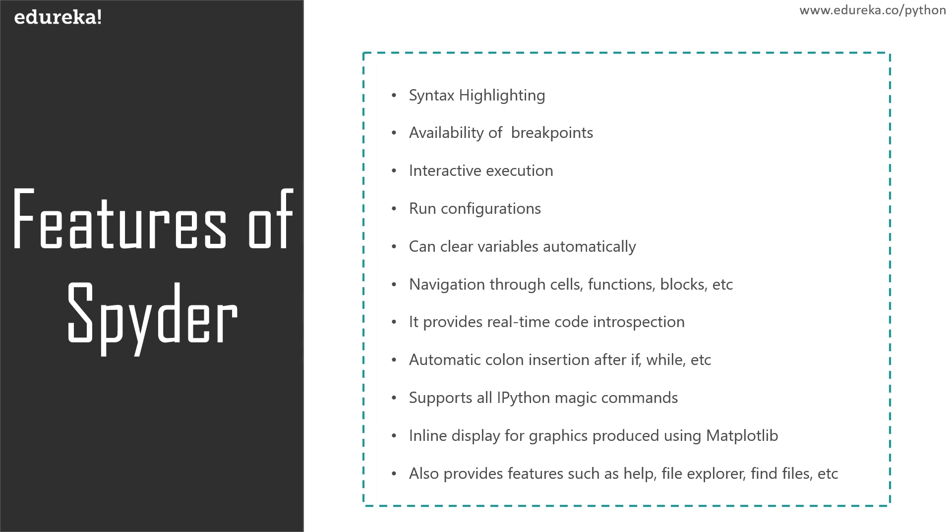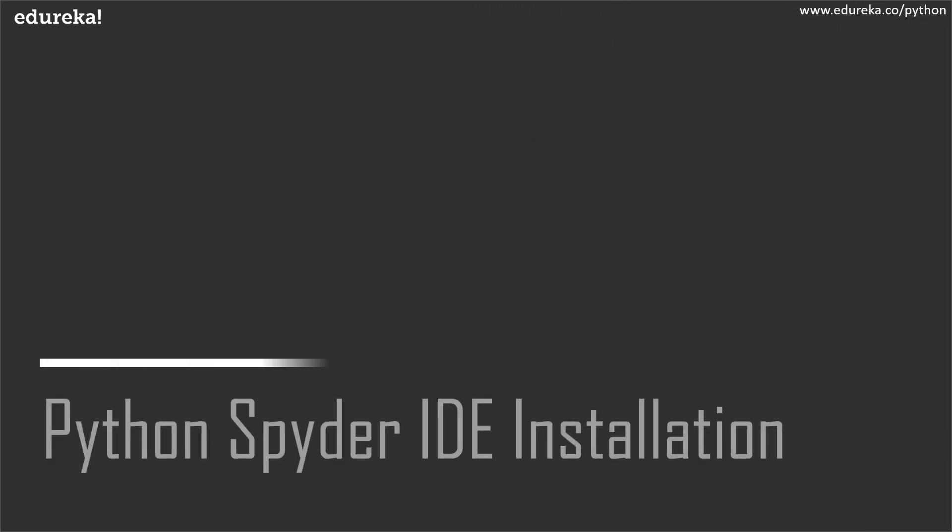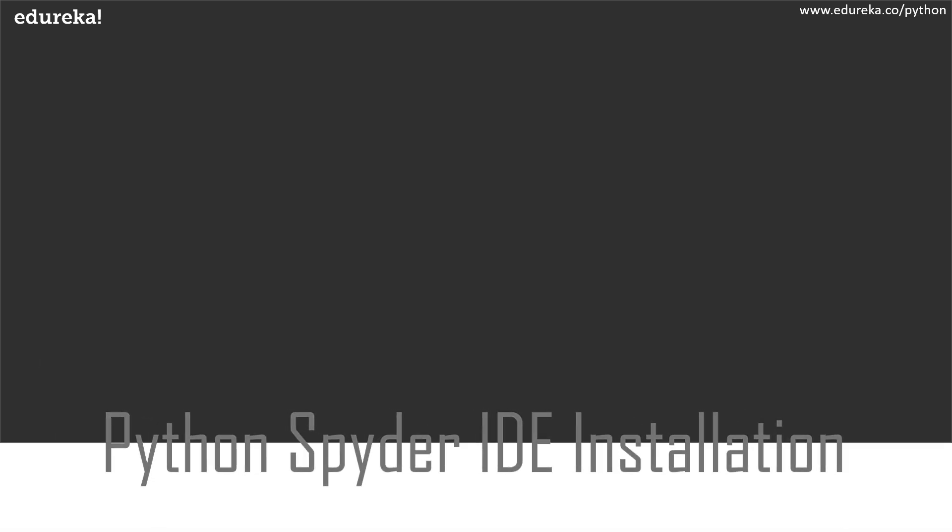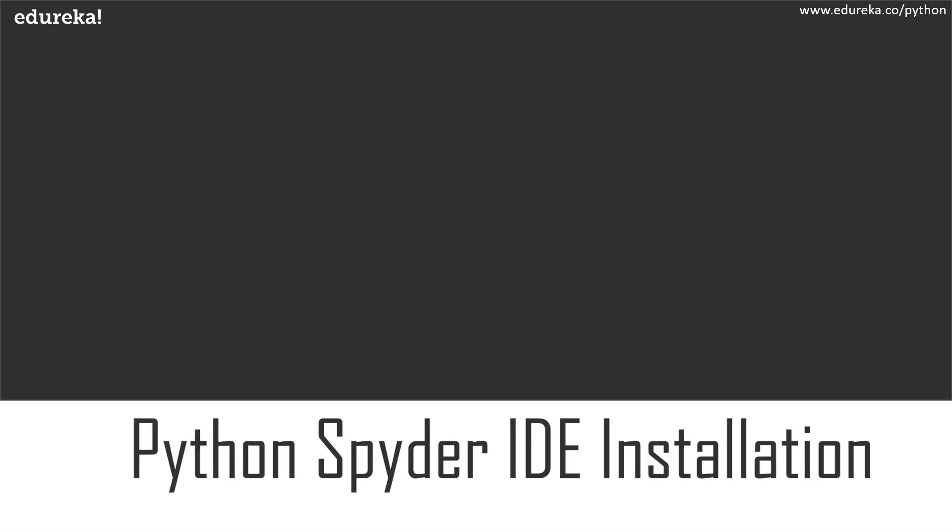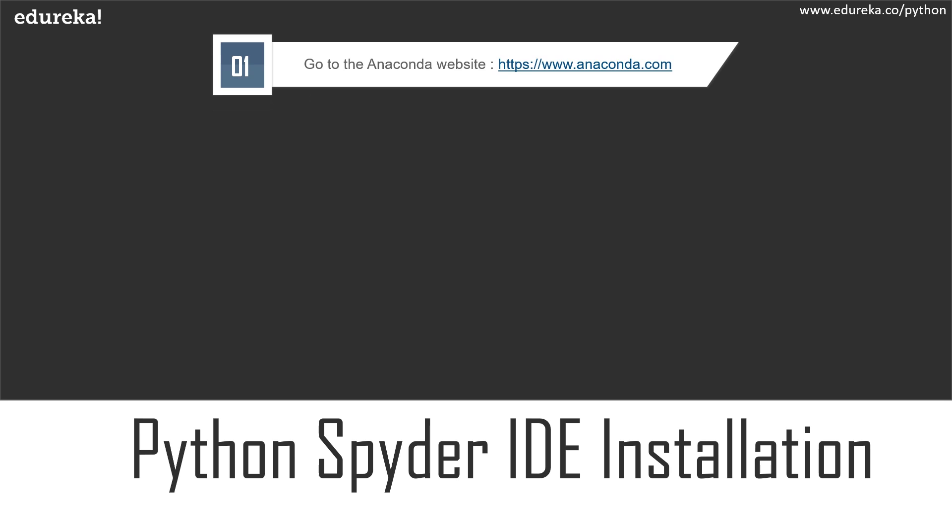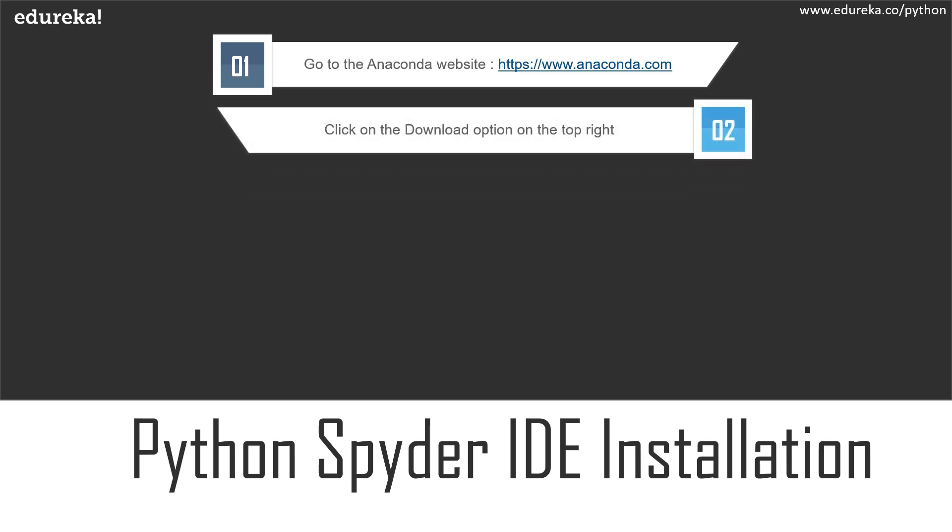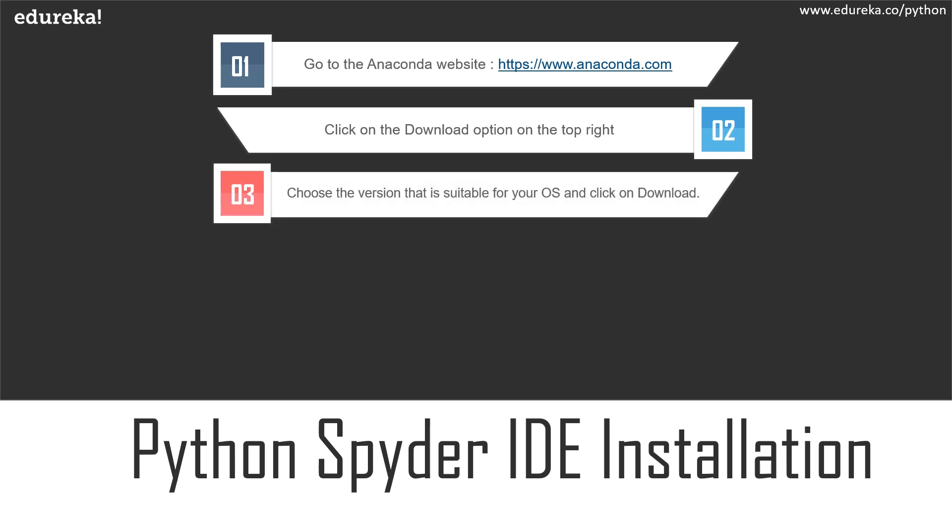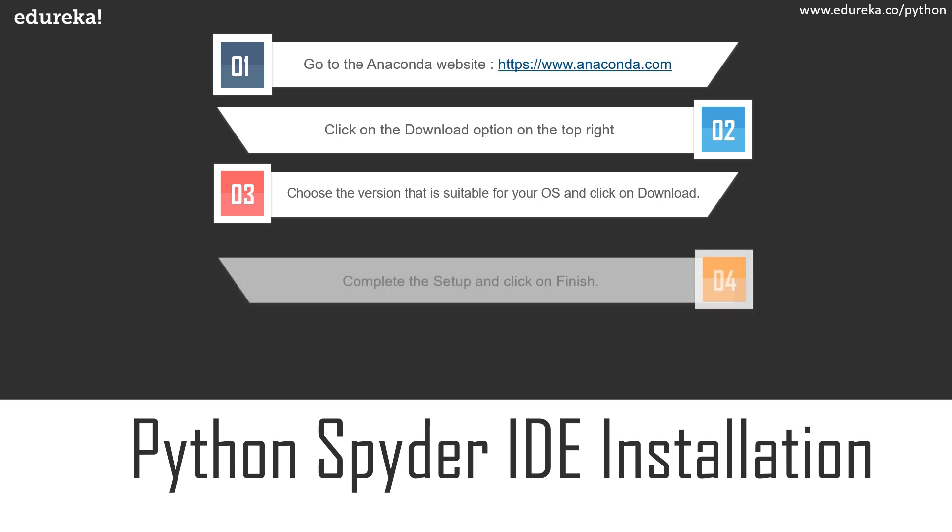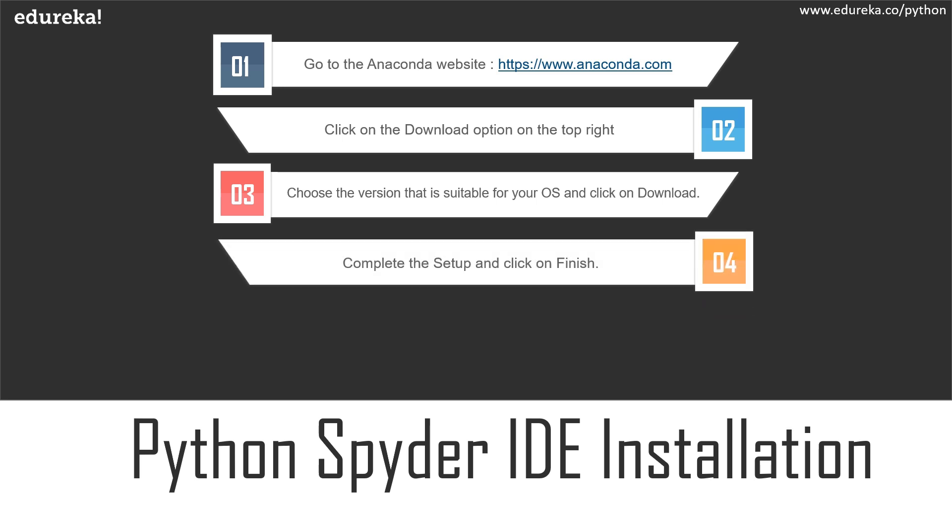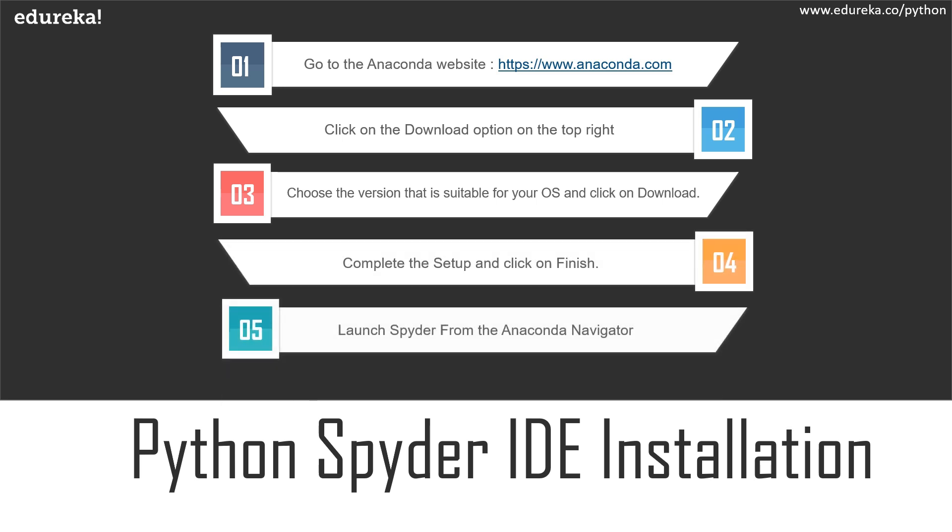So now that you have a brief idea about what is Spyder and its features, let's move on and see how you can actually install this IDE. Spyder comes as a default implementation along with the Anaconda Python distribution. This is not just a recommended method, but it's also the easiest one to install Spyder on your system. Follow the steps that are shown on the screen. The first thing you'll have to do is go to the Anaconda website, click on the download option, and then choose the installer that's suitable for your OS. Once the download is complete, complete the setup and click on finish. After this you can launch Spyder from the Anaconda navigator.